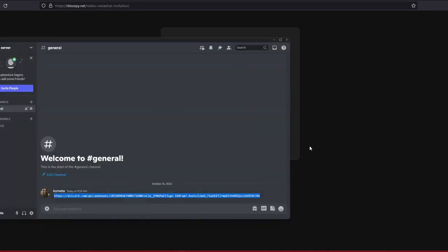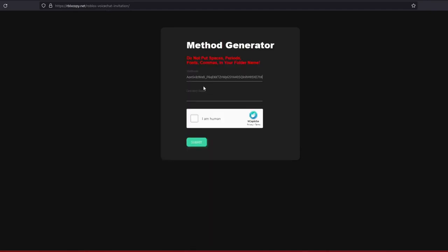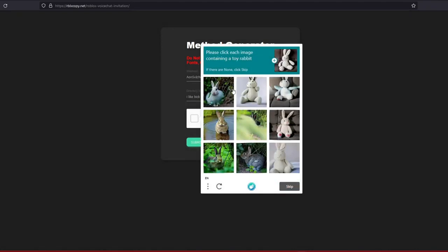Now get your webhook and choose a directory. Make sure it's not already taken. Do the captcha.